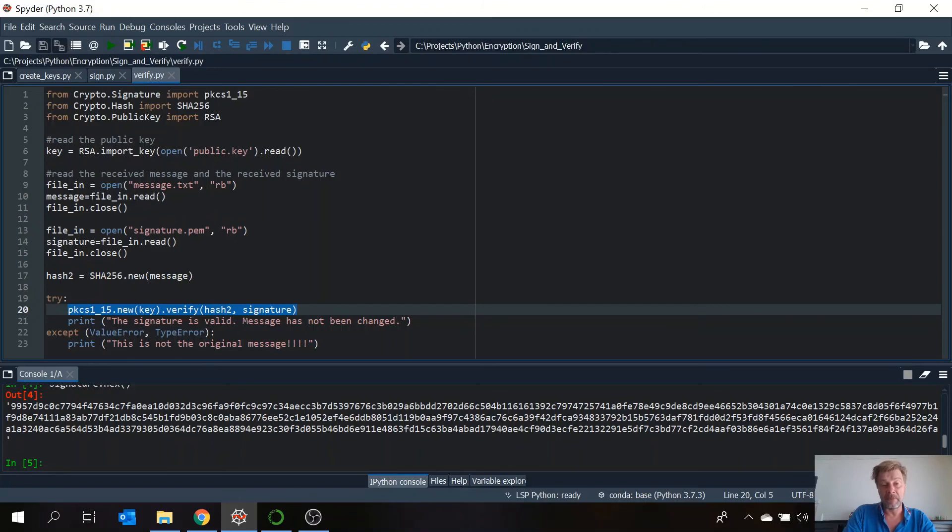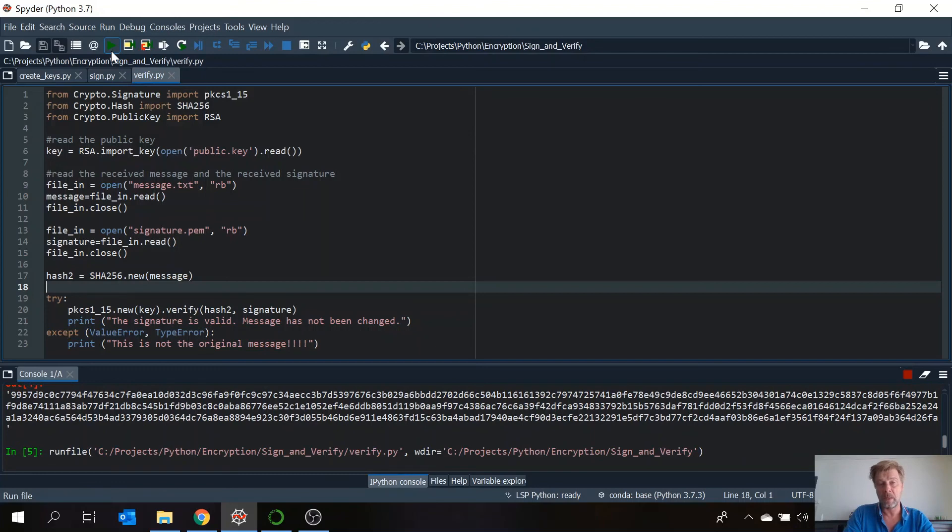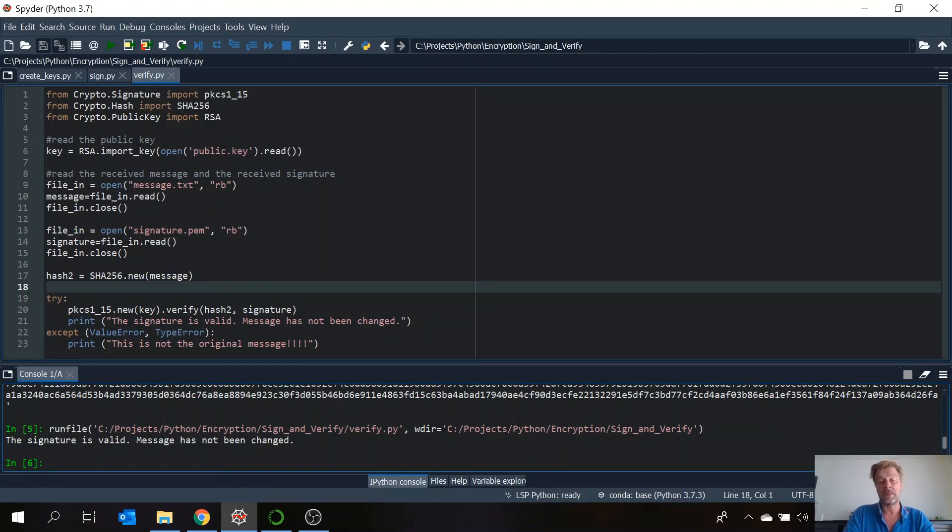the hash from the received message with the one in the signature. Now let's run this. Nothing has been changed to the original message, so it should be okay. Aha. As you can see the signature is valid. Message has not been changed.